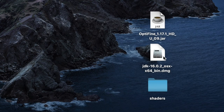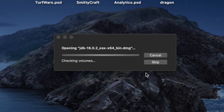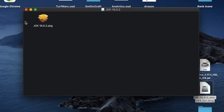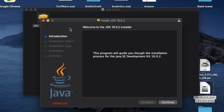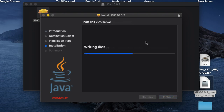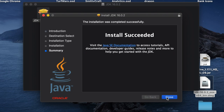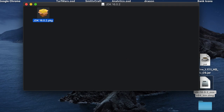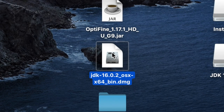Now that we have everything on the desktop, first go to the one that starts with JDK — this is the Java installer. Simply click on it, and you'll get an opening window. Click on the package, and that will start the installer. Just as you would install anything else, keep hitting Continue and Allow, and let it install onto your computer. Eventually you'll get the screen that says Install Successful — that's all you need the JDK for. You can move that out of the way.